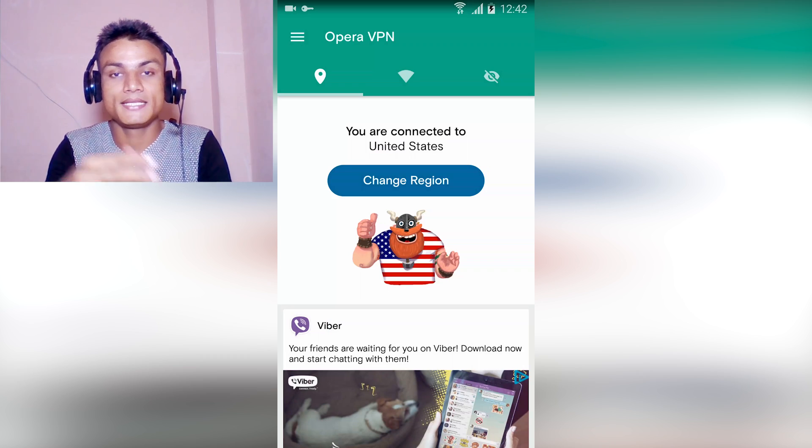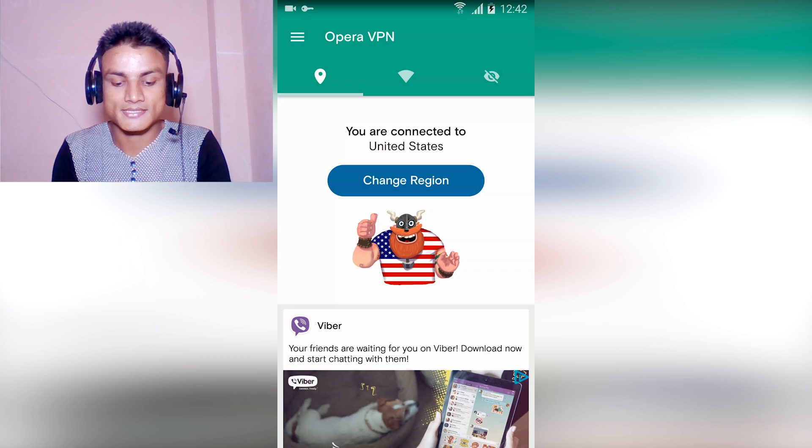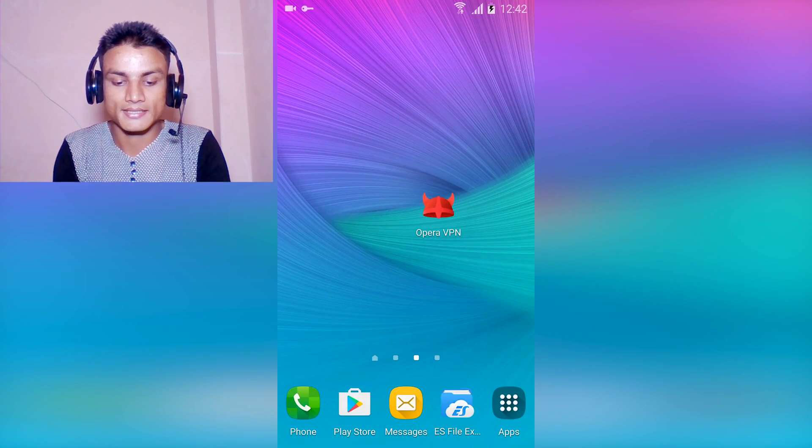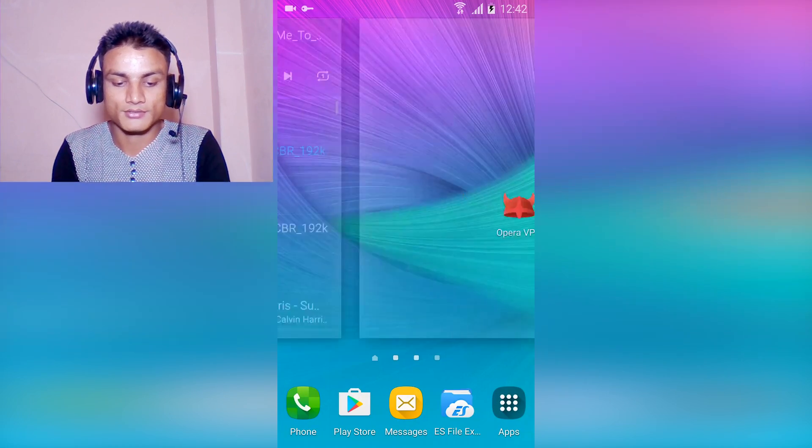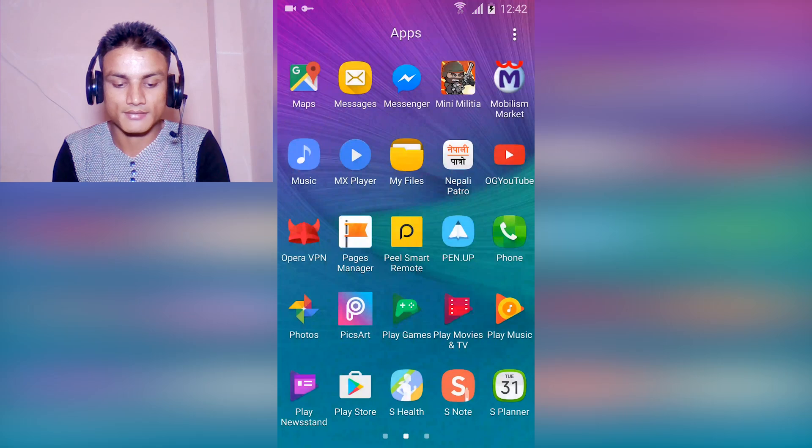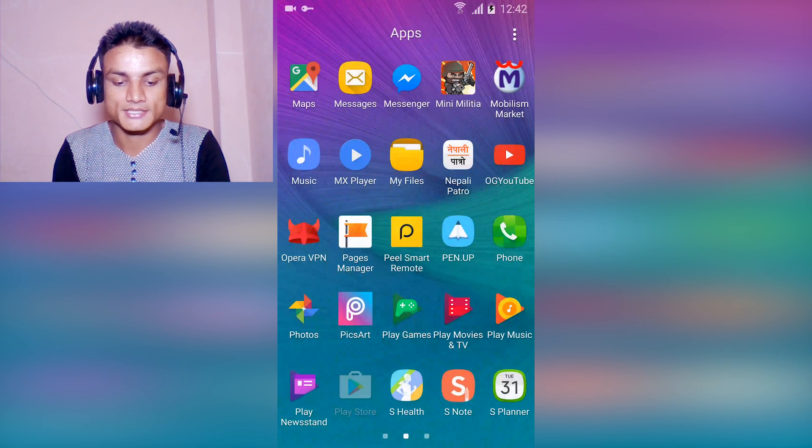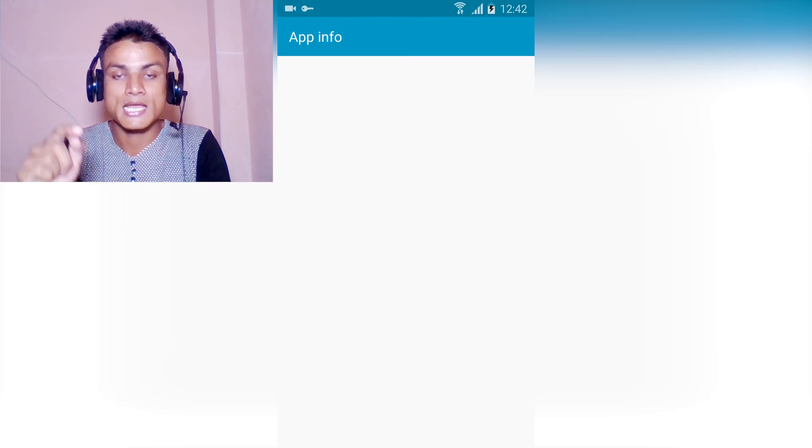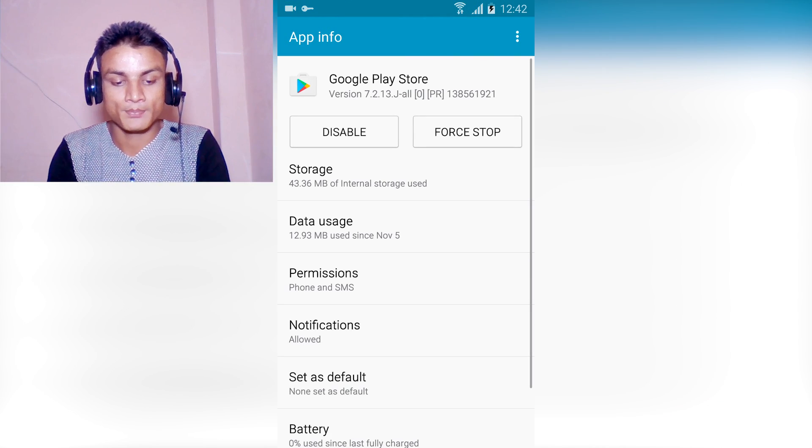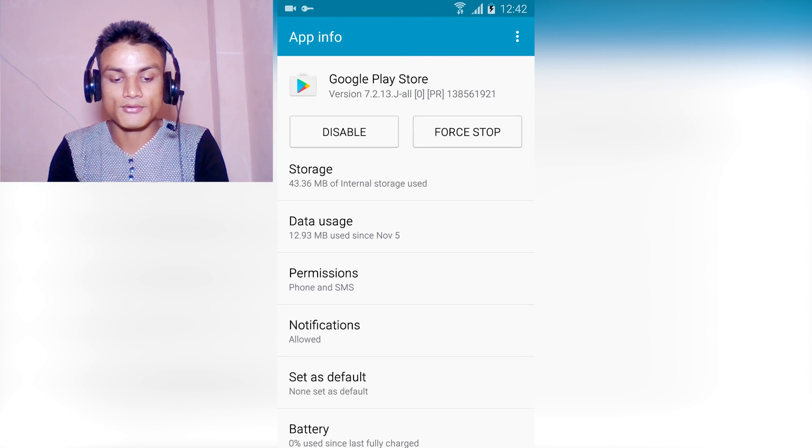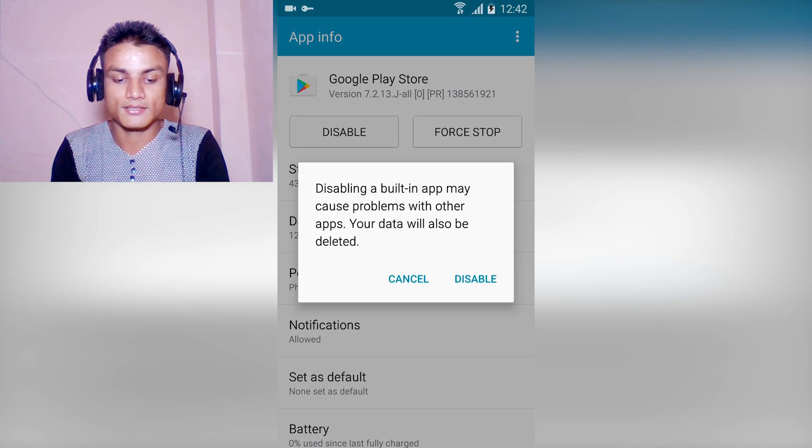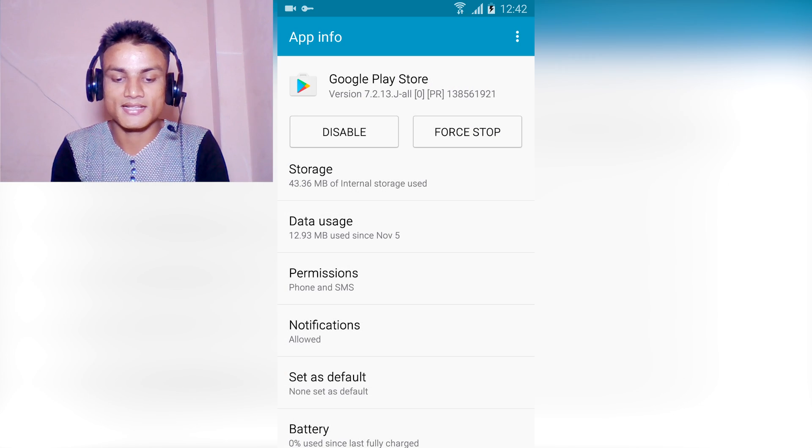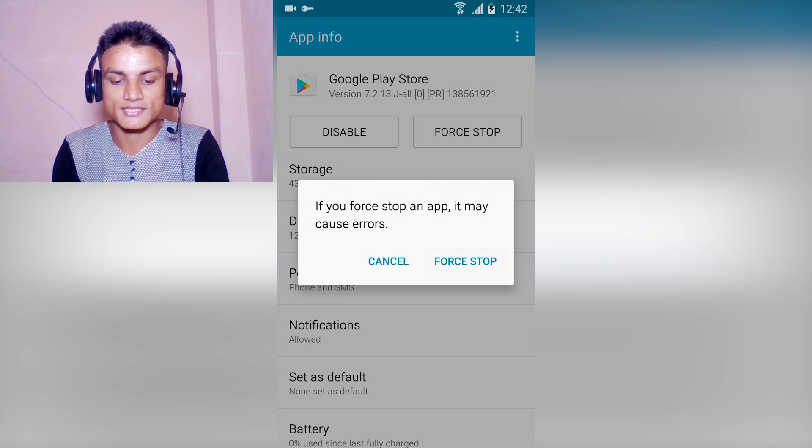Let it be the United States, just go back. What you have to do after that is go to the Play Store app info, and not disable, first stop it. Then go to Storage, clear data and clear cache.